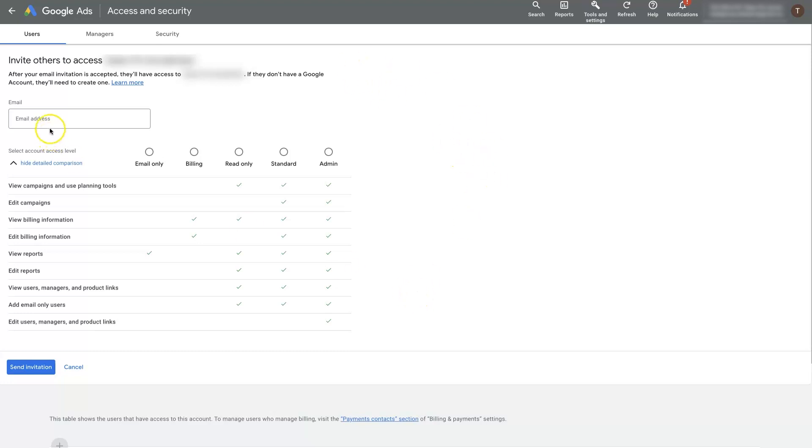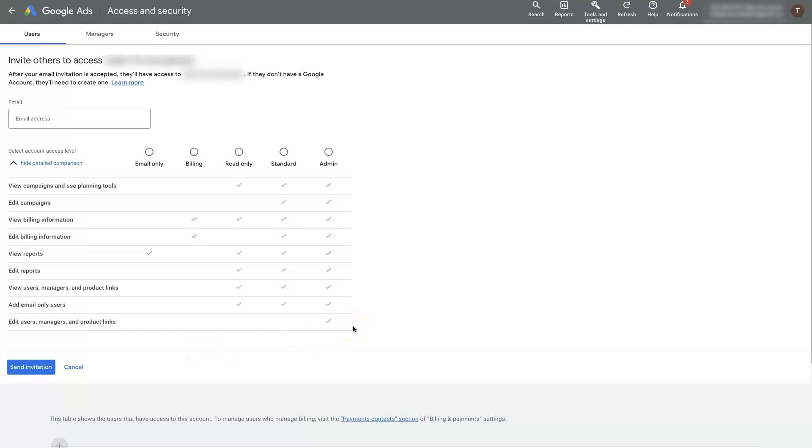And it's pretty straightforward. You just pop the email address in of the person who you want to add to your account. And then you click admin role right here. And you can see all the permissions that it'll give to them. So basically, they'll have full control over the account at that point.